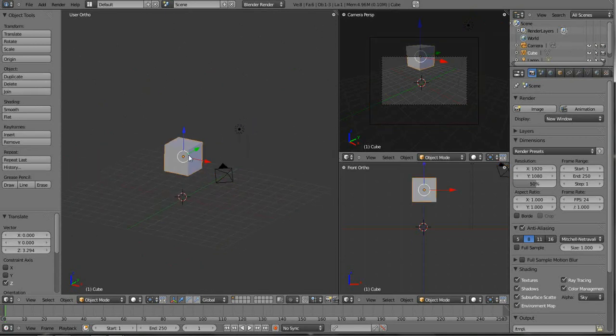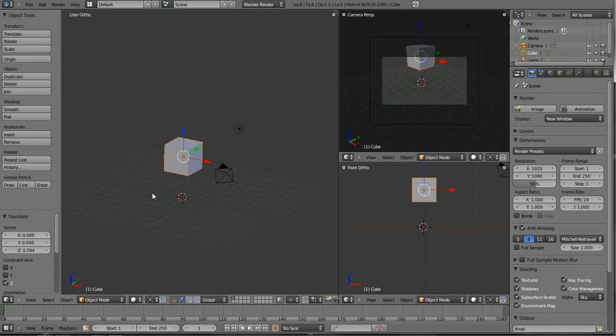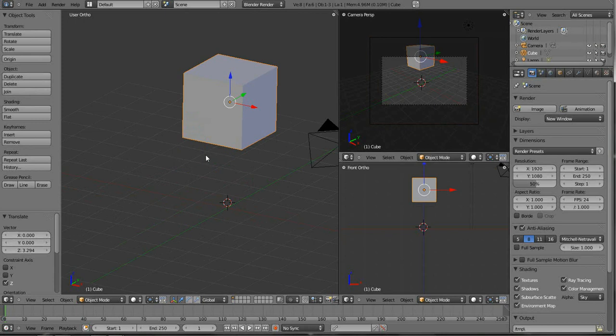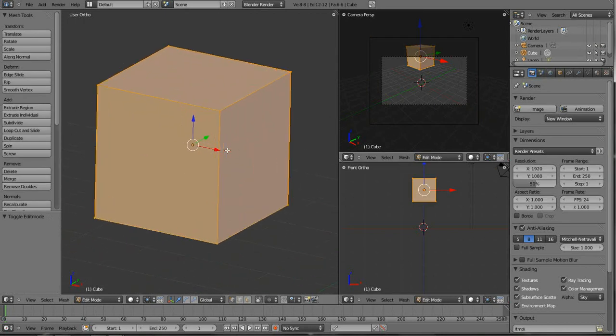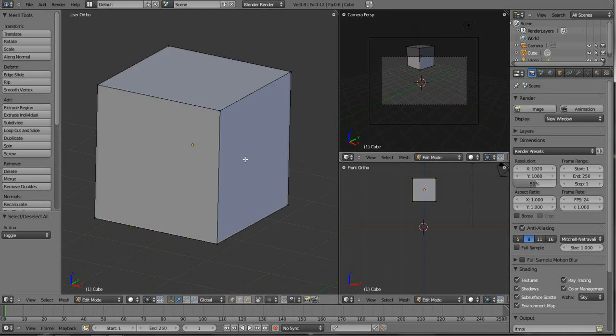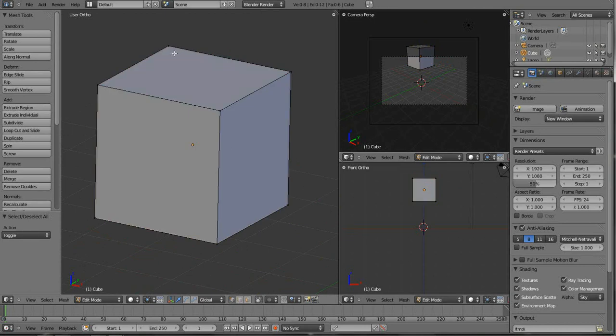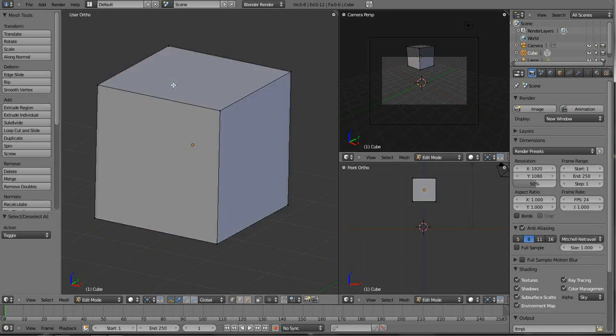So this is object mode, we see that works in object mode. Let's go into edit mode and we can see here that we have our vertices all selected. Let's deselect all of them with the A key.